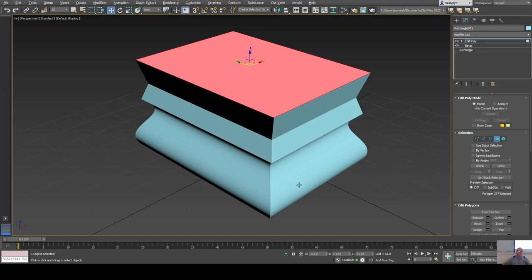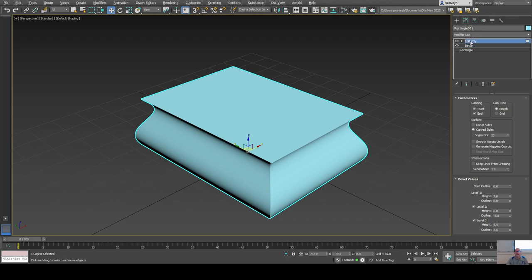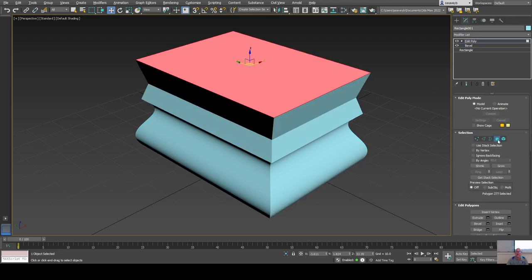Going from 2D into 3D tools. For the bevel tool: under the parameters rollout, look for curved sides and change the number of segments to smooth it out as needed.